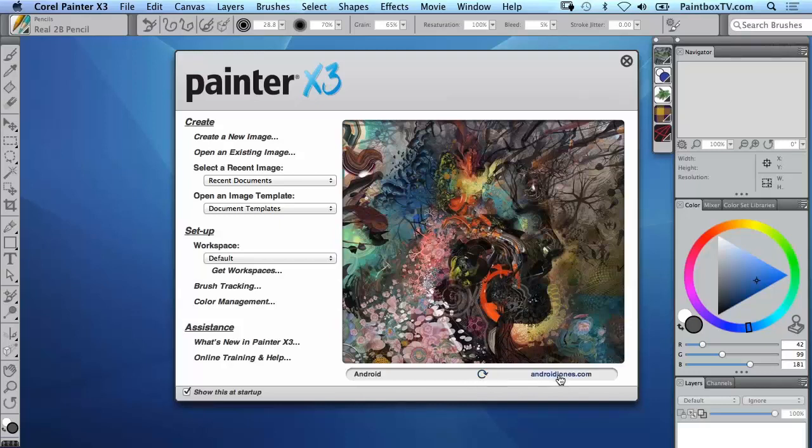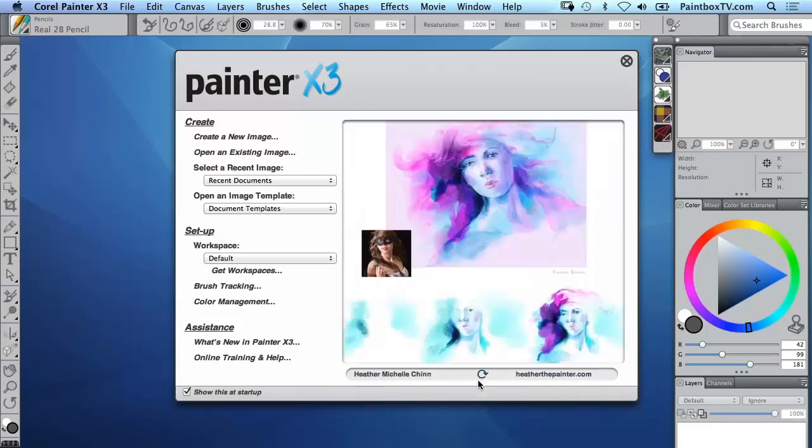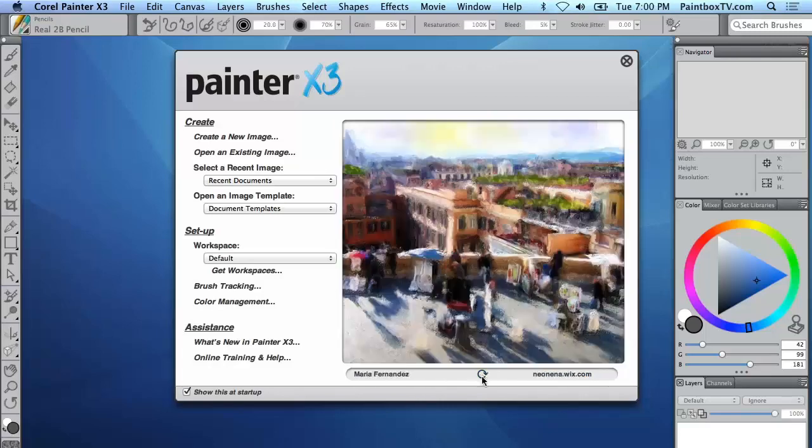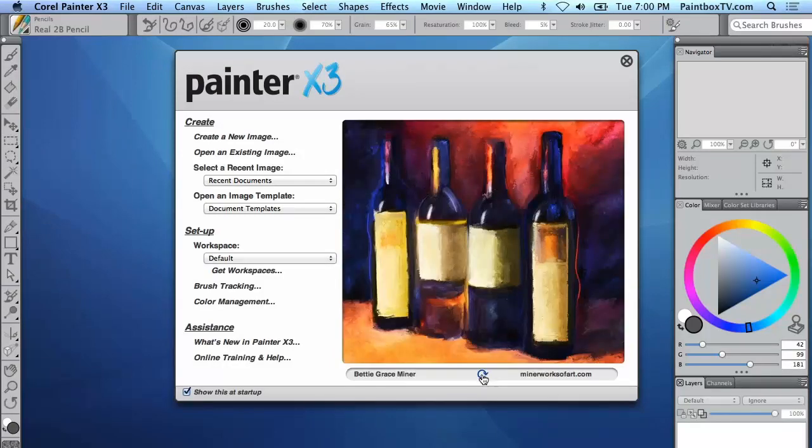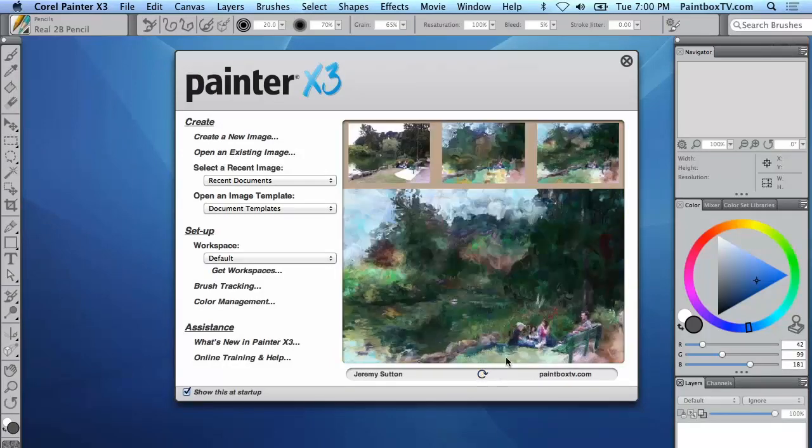With each artist you have their name on the left and a link to their website on the right. Definitely worth taking some time to explore the gallery here and enjoy the inspiration of all these different artworks.